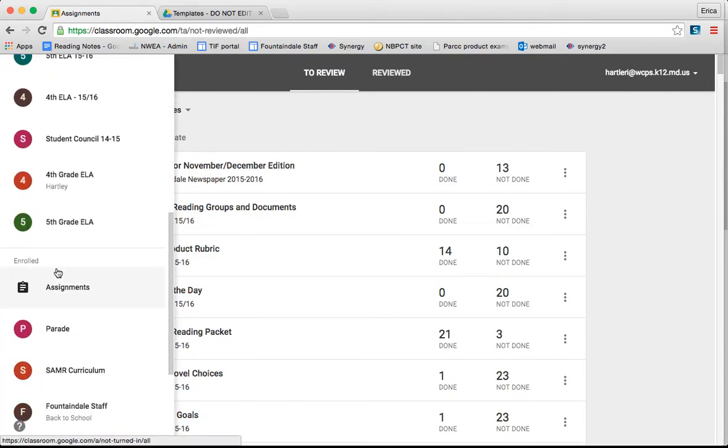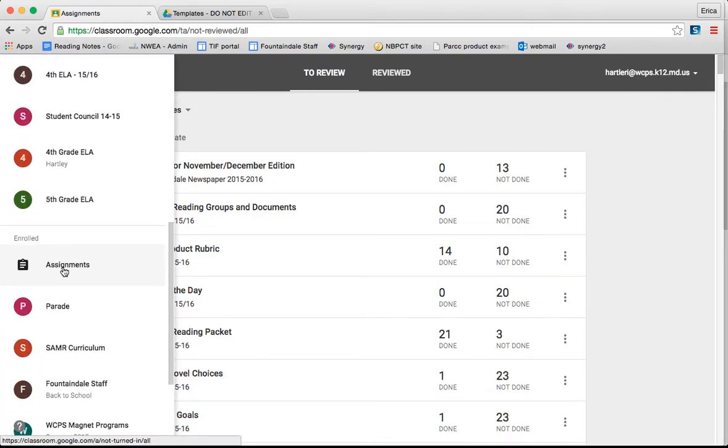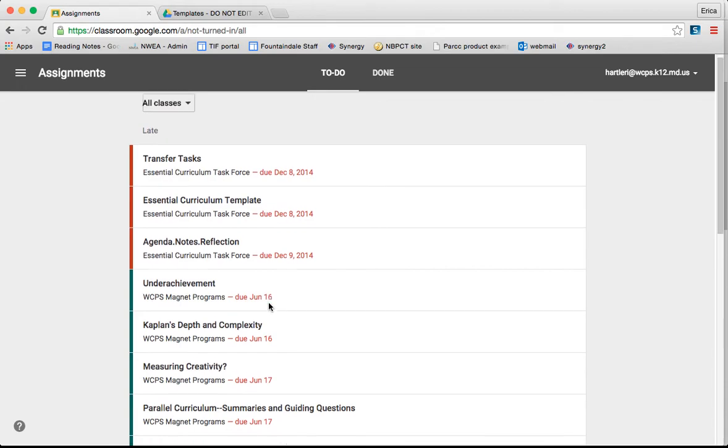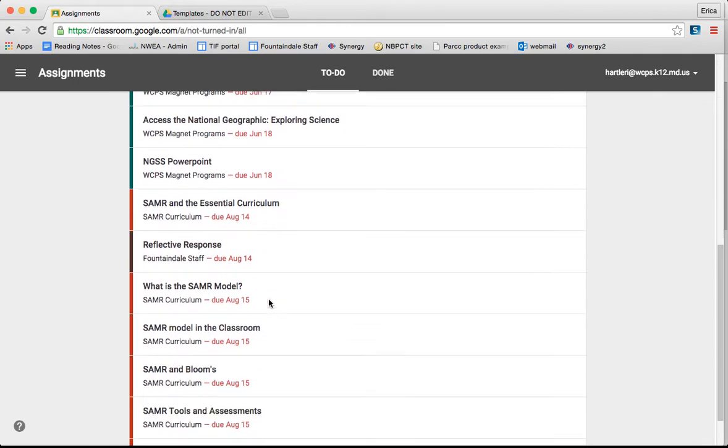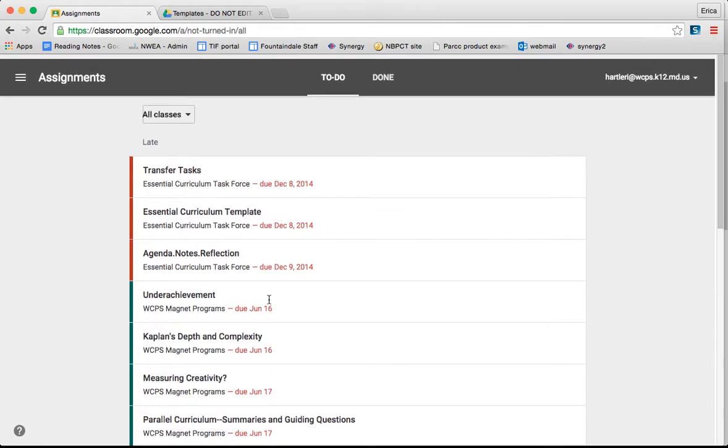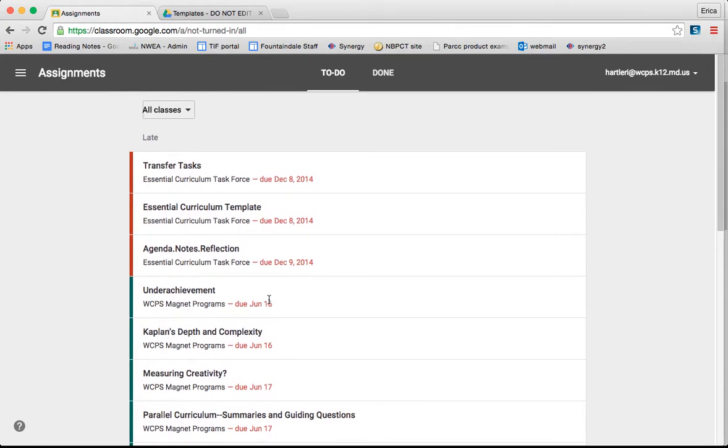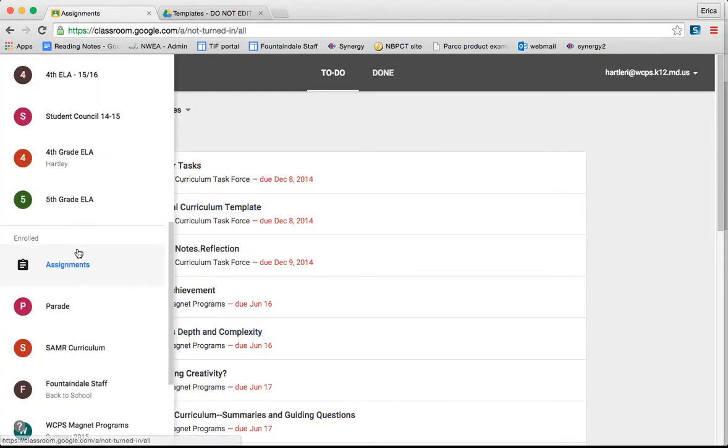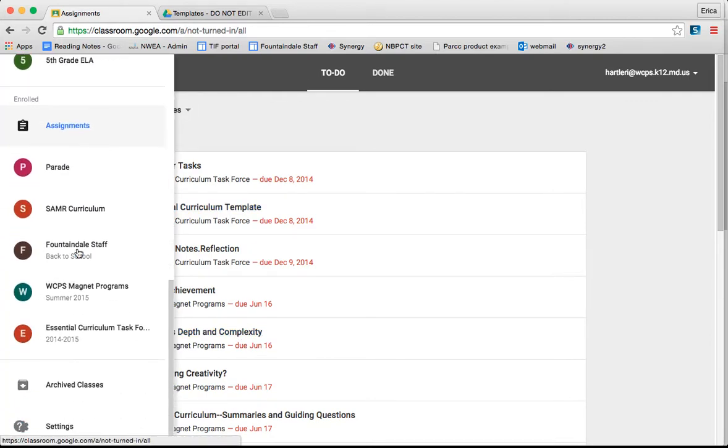If you go under Enrolled and click in the Assignments there, it will give you a list of all the assignments that are due in any of the classes that you are enrolled in. This is especially helpful for students as they keep track of the assignments that they have due.